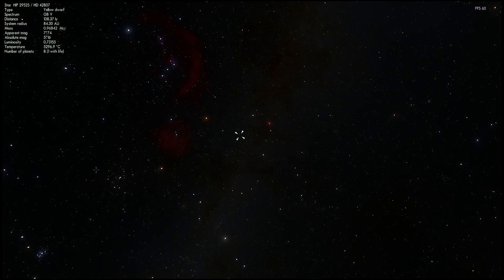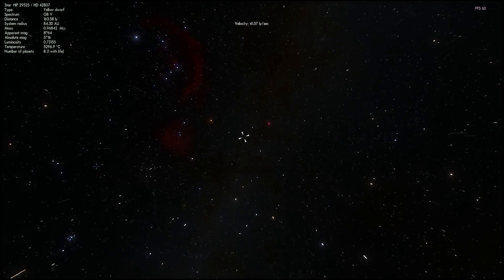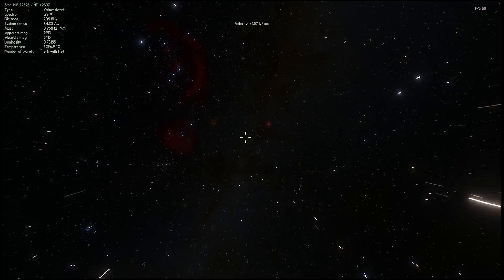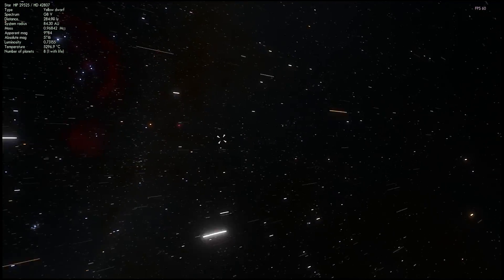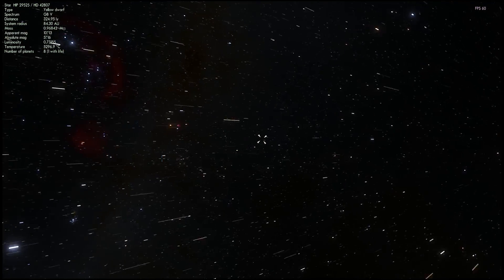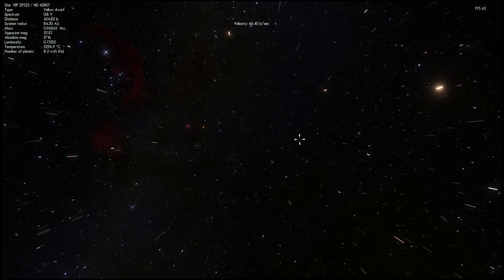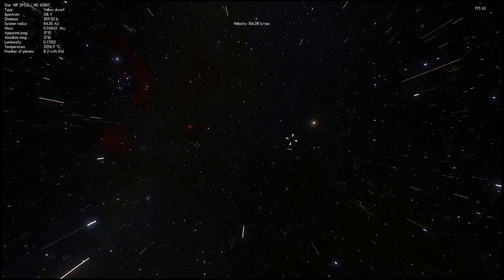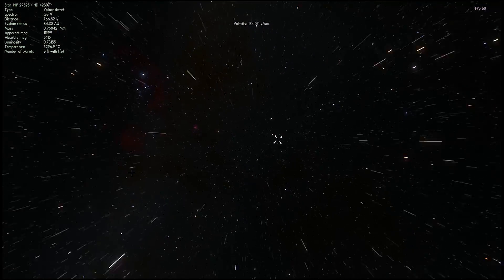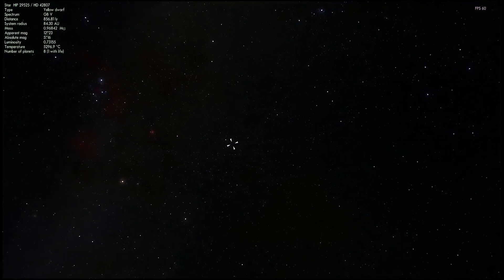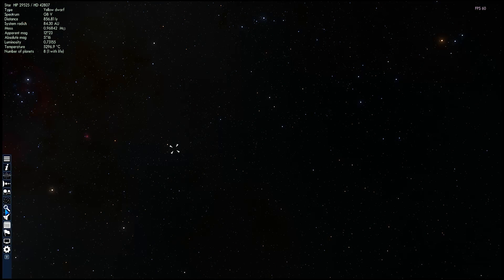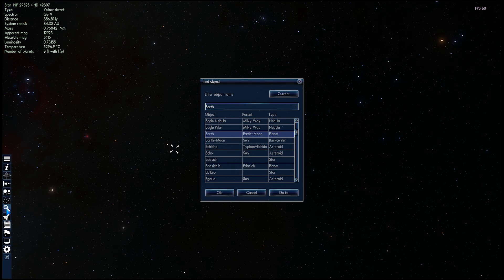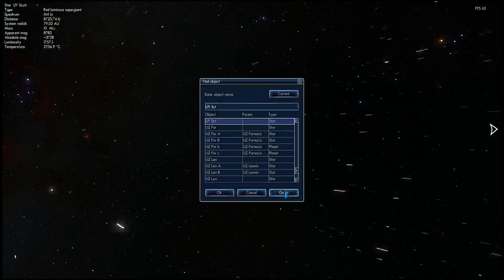We're actually going to take a look at UY Scuti, which is one of the largest, if not the largest stars we've discovered to date. There is some hypothetical stars that might be maybe larger, but this is the one that we definitely observed. And it's huge. We're going to imagine that this is something like a million years in the future when UY Scuti is actually going to go supernova.